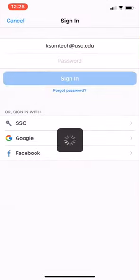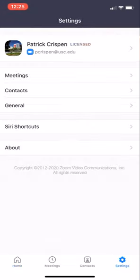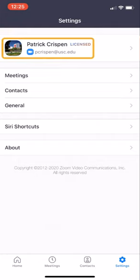It's going to load up Zoom and it's going to log you into your USC account. You can verify that by clicking on the settings and looking right underneath your name and you'll see your USC email address.